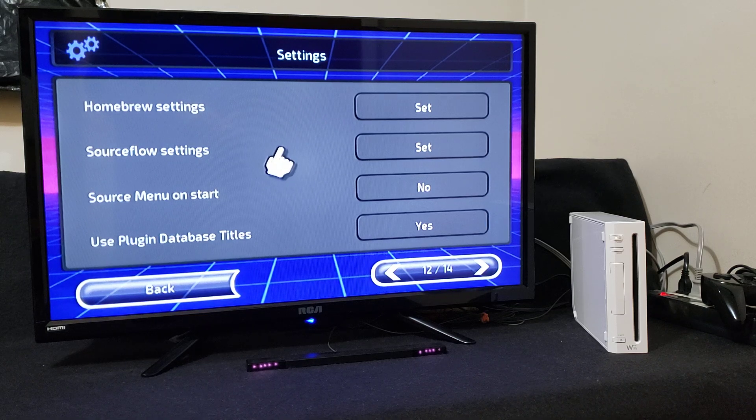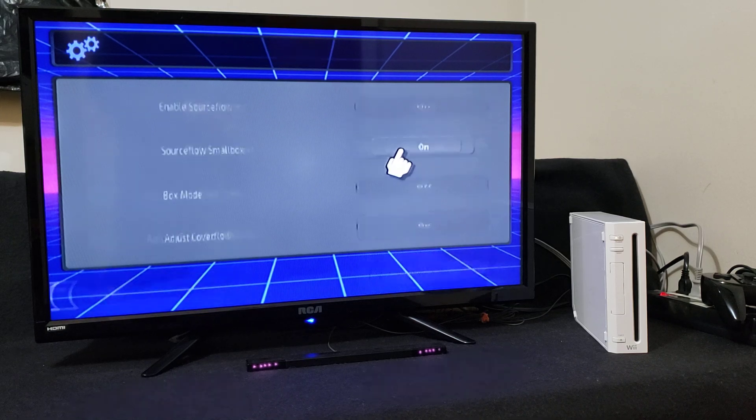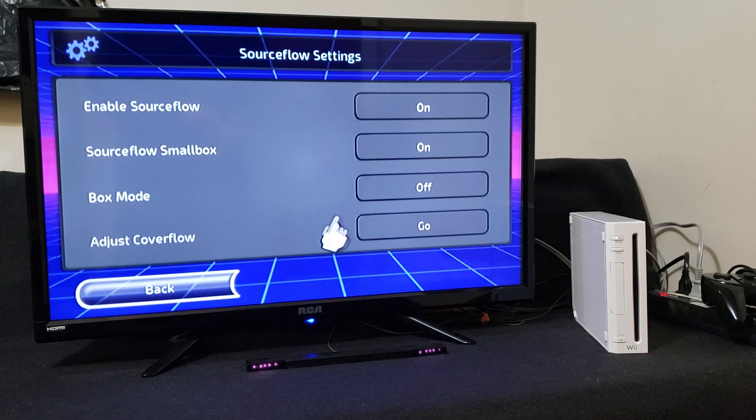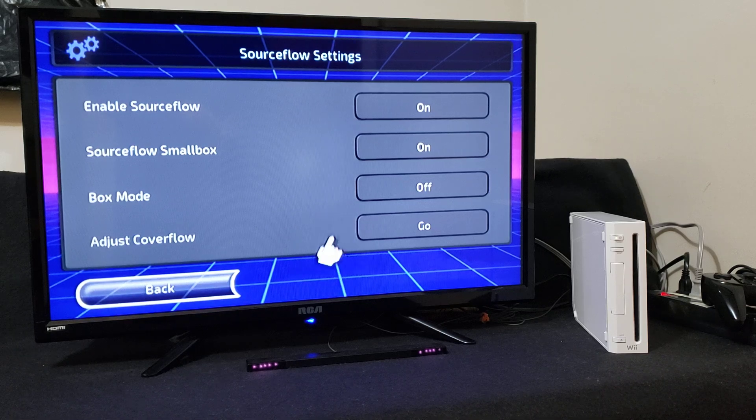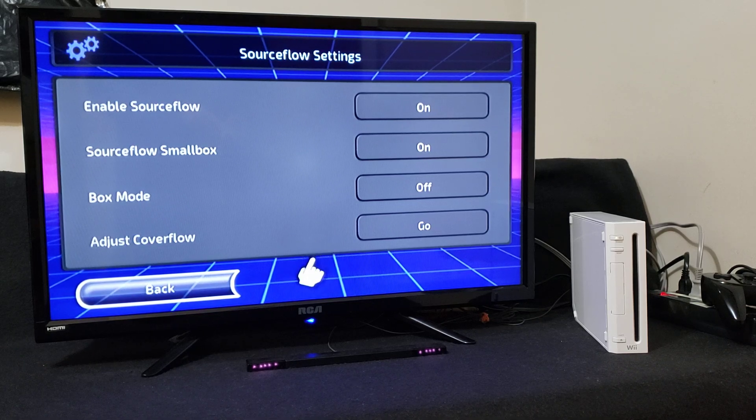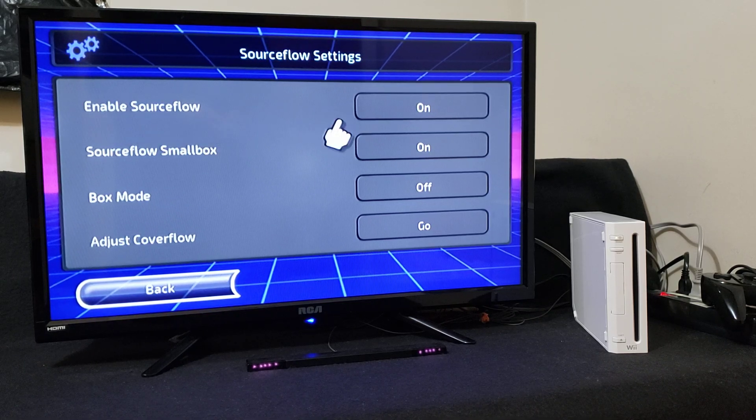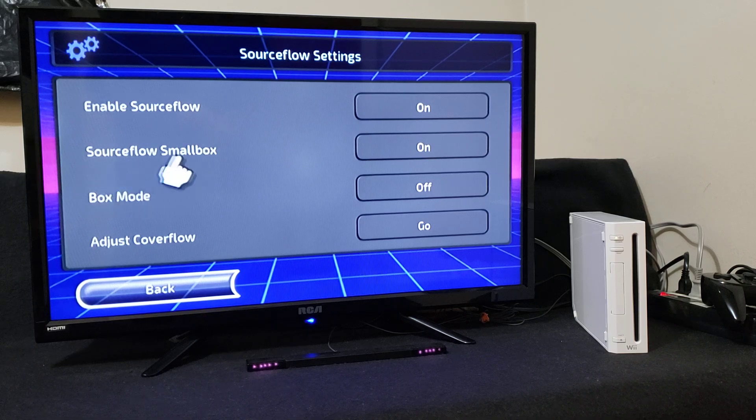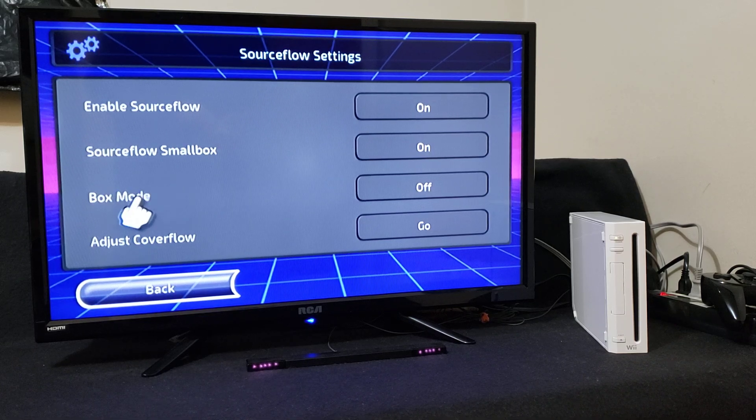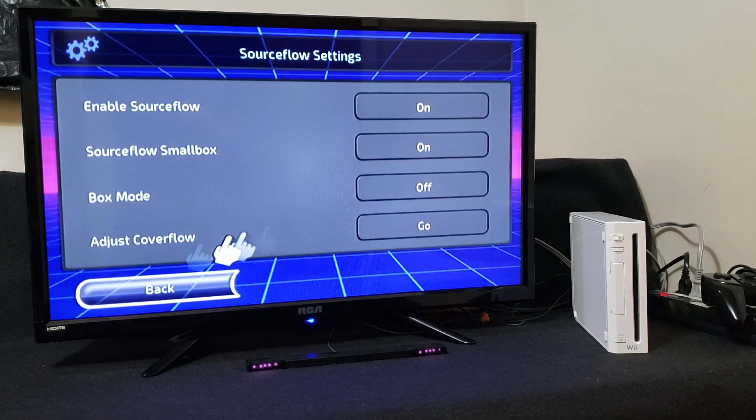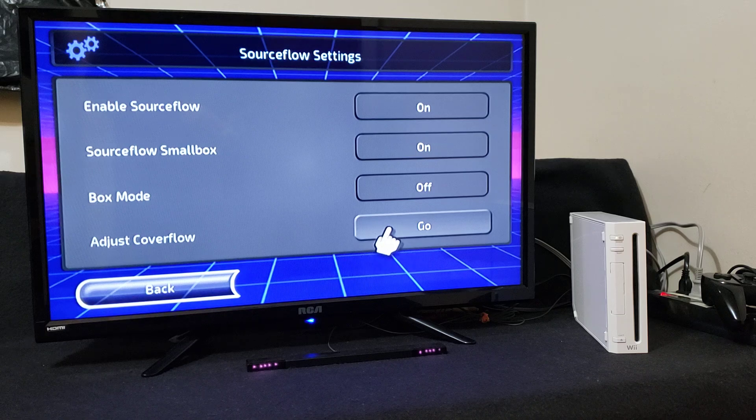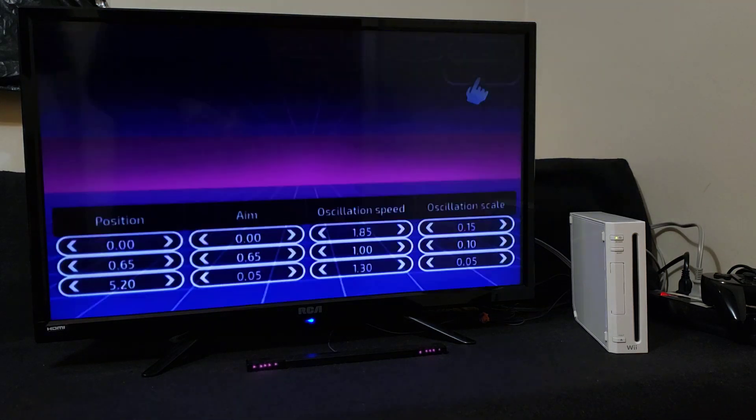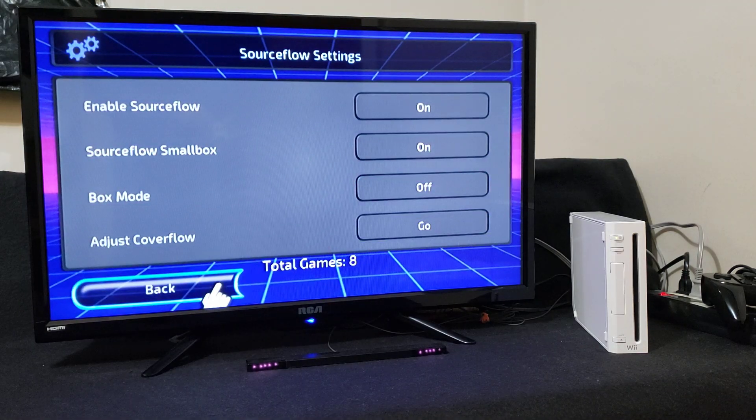Source flow settings set - make sure you have these correctly. So if you want to pause the video, enable source flow on, source flow small box on, box mode off, and adjust cover flow you don't need to do anything with this. Go back.